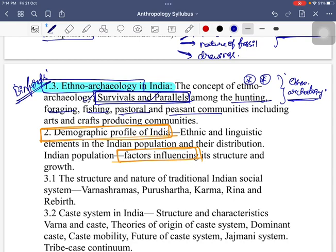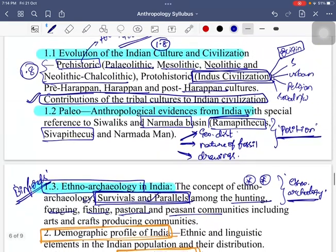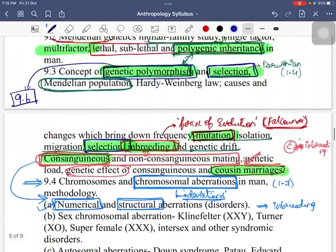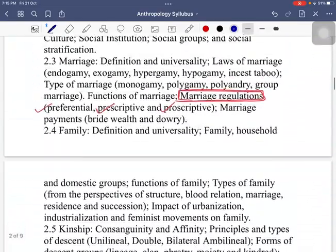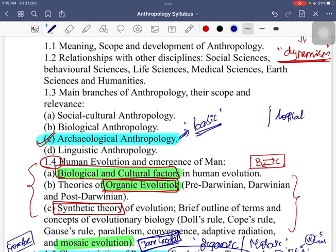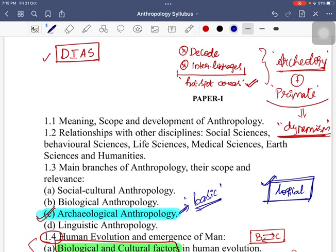When you look at archaeology and primatology as a subject, trust me, it is a simple thing. When you understand these broader aspects and the hot areas, it is not going to trouble you. Most aspirants get scared of these sections, but these are never purely factual — they are a logical arrangement of various facts. If you understand the logic and certain memorization techniques, these sections are very easy. This is the second part of the Dias program, and we will be coming up with parts three, four, five, and further programs on anthropology interlinking and value addition.